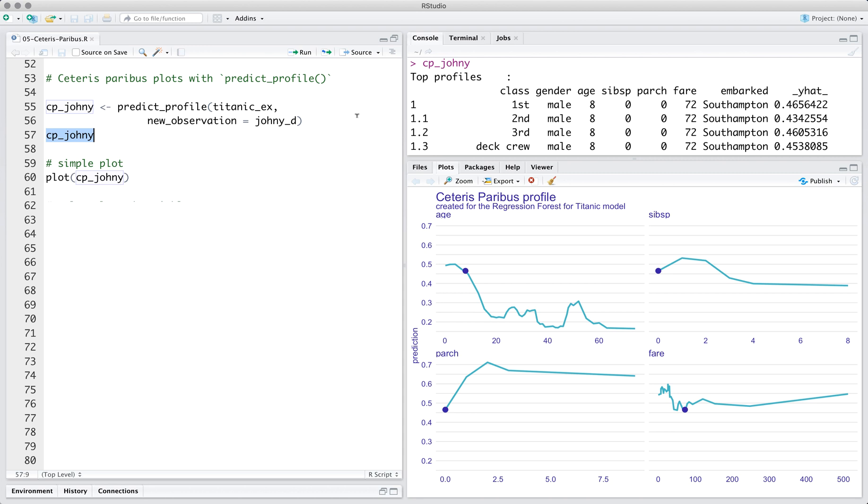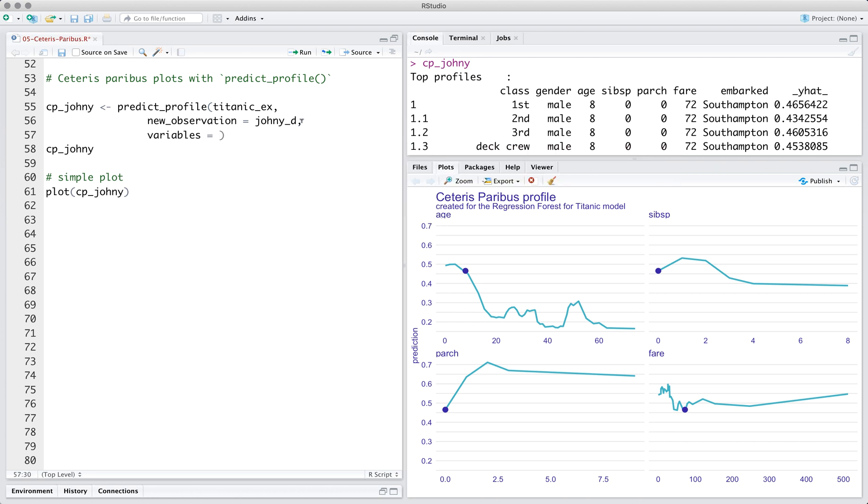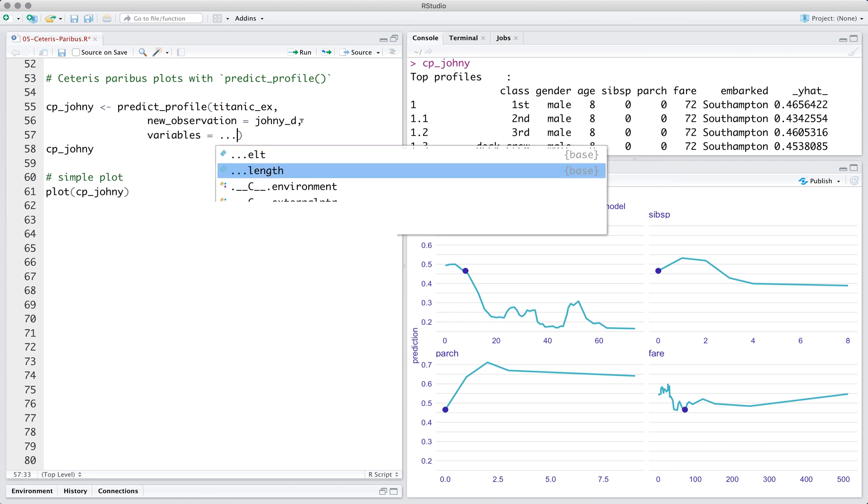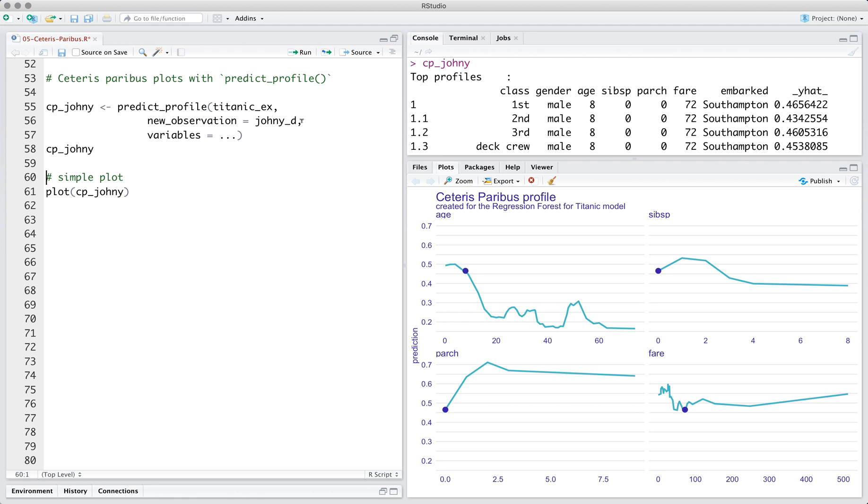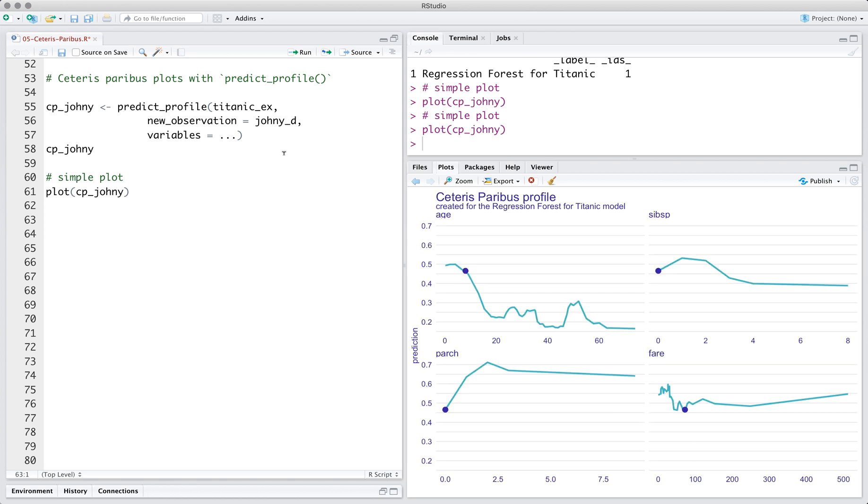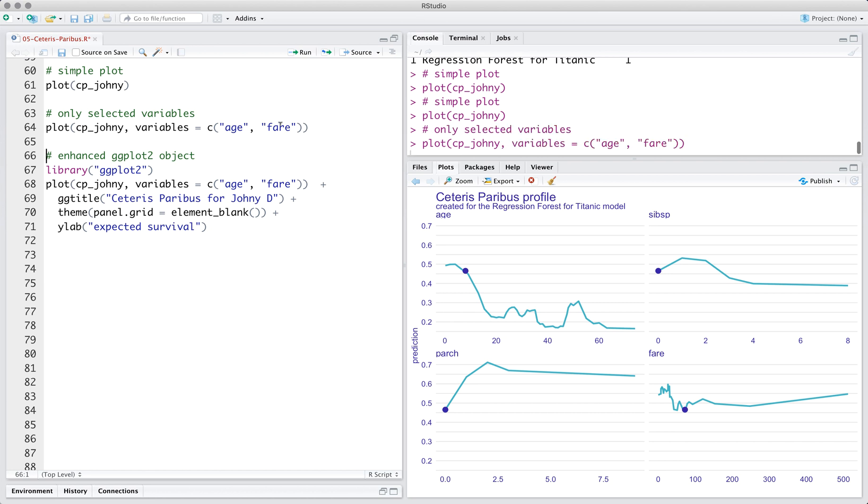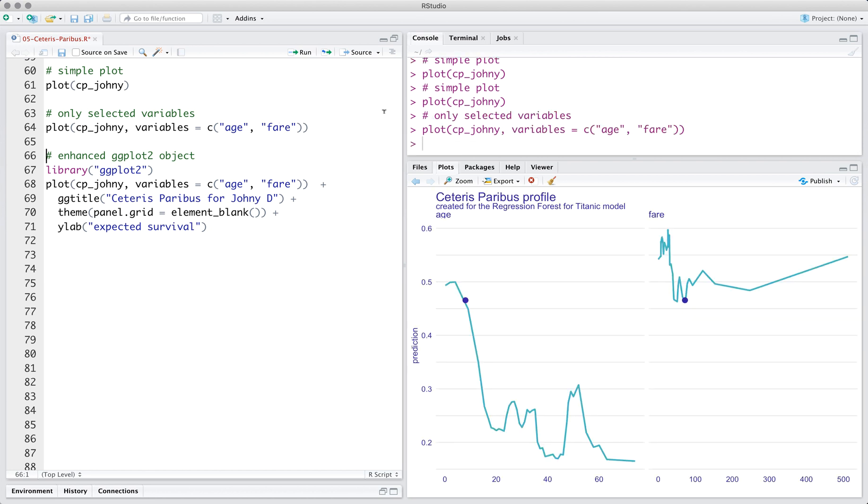One can limit the number of variables for which profiles are calculated with the optional argument, Variables. A plot is easier to read than a table with numbers. You can use the generic plot function to visualise the model response. Each variable is presented in a different panel. Many variables can obfuscate the plot. The argument variables can be used to specify which variables shall be presented.